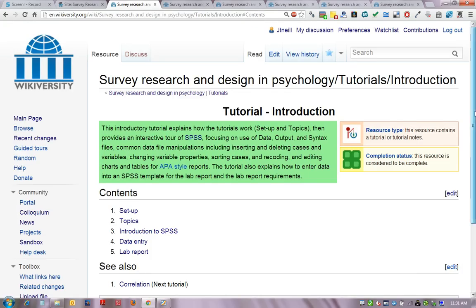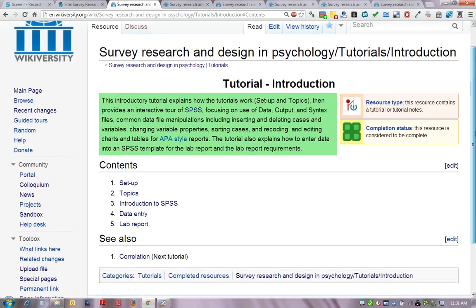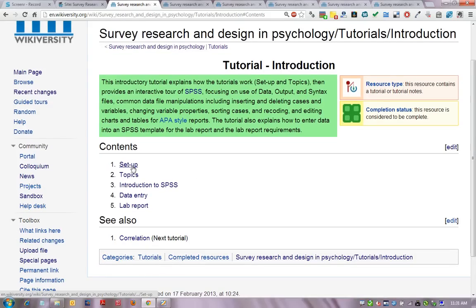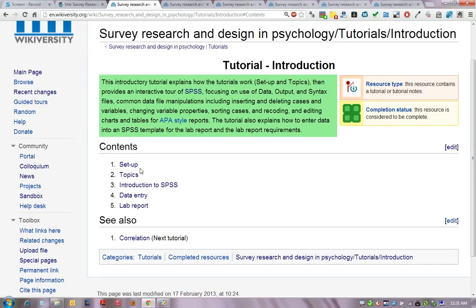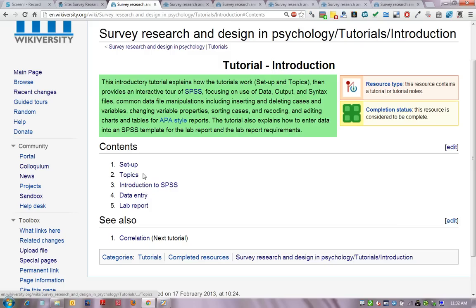We will be covering five things today: the setup and getting started for tutorials each class, the topics that we will cover, introduction to SPSS, data entry guidelines for the data collection exercise, and some pointers about the lab report.